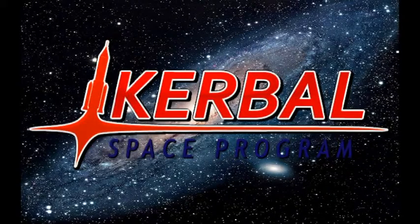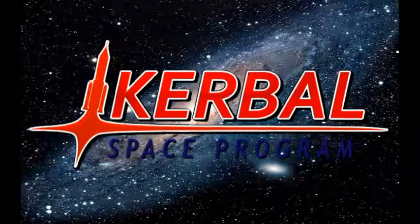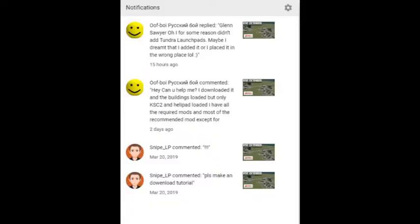G'day, welcome to Coble Space Program. I'm Glenn Sawyer. This is a how-to on how to download the KSP Extended mod. I've had a few requests to do a tutorial on downloading it.